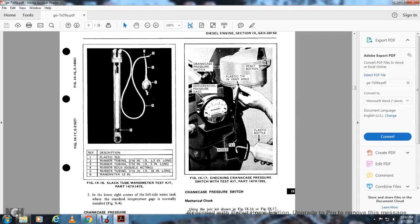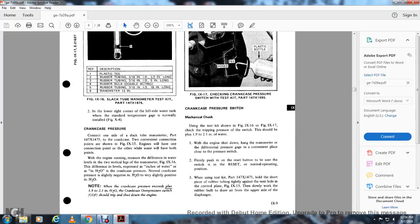Figure 9-17 shows the crankcase pressure switch test kit (part 147X1995), including the reset button, plastic tip vent hole, differential pressure gauge, plastic bottle, hose, and T's. Crankcase pressure switch mechanical check: Use the test kit shown in figures 9-16 and 9-17 to check the tripping pressure of the switch, which should be +1.9 to +2.1 inches of water. With the engine shut down, if the hanging tack does not meet the differential pressure, give the conventional plate a push on the reset button to return the pressure switch to normal operating position. Using test kit part 147X1475, hold the short rubber tubing slightly against the vent hole in the control plate (figure 9-15) and slowly work the rubber ball to draw air from the upper side of the diaphragm.